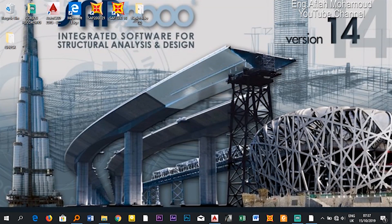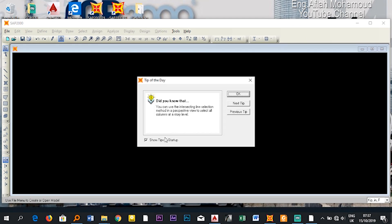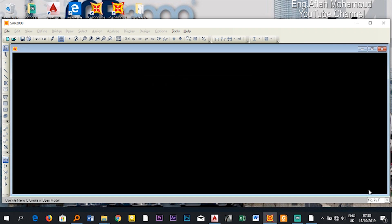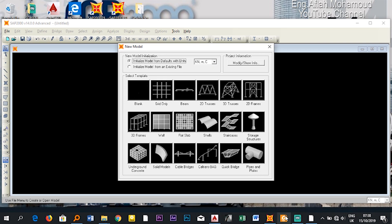This is SAP 2000 software. Whenever you open it, a tips dialog will pop up. If you don't want to see it again, uncheck 'Show tips at start' and it will disappear next time. Our first step is to correct the units — I'm using kilonewtons for force, meters for distance, and degrees Celsius for temperature. Now I'll start a new file: New Model.